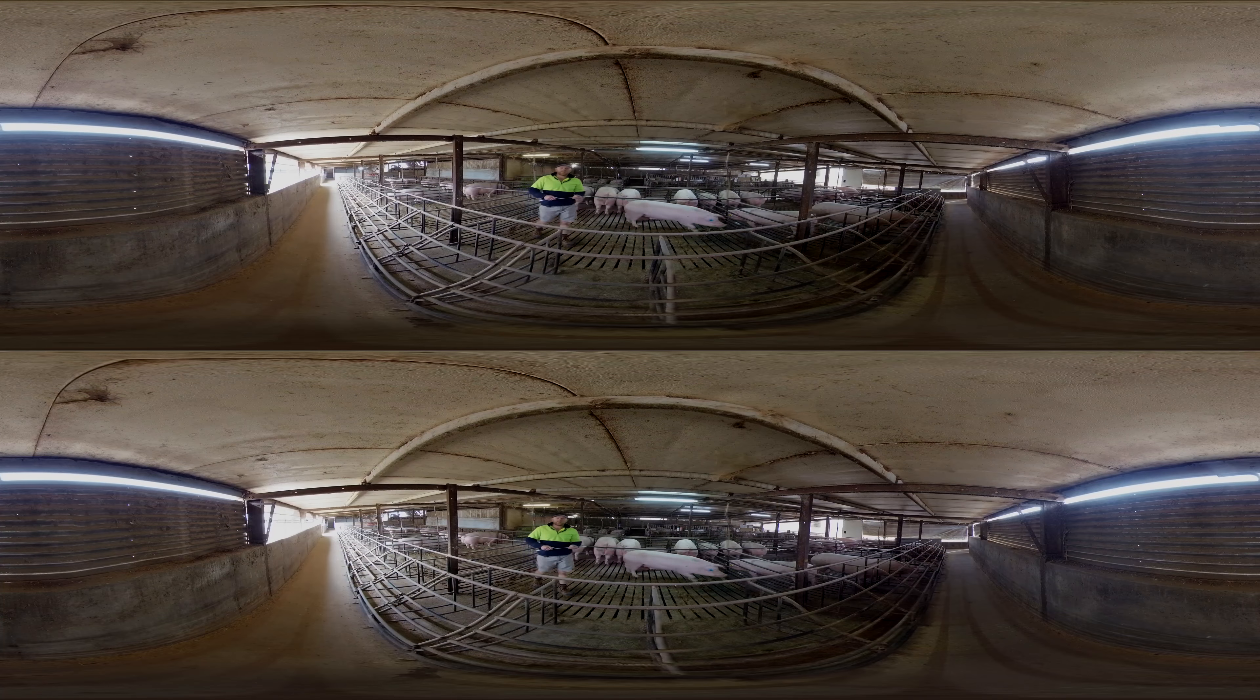As you can see, we've got a specially designed feed system which drops a volumed amount of feed into a trickle feed system, which can effectively feed that amount over a space of 10 minutes. That ensures that this bigger sow over here doesn't gut her feed and then go and steal from this smaller one over here.